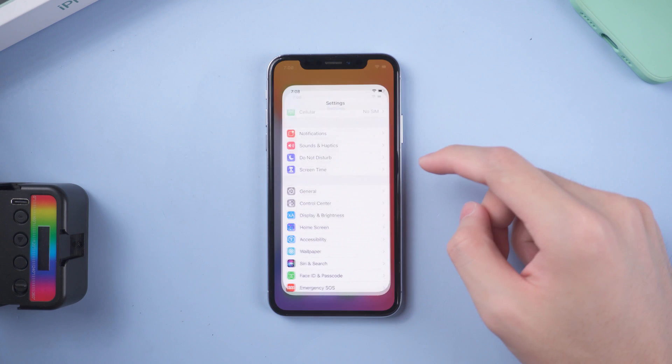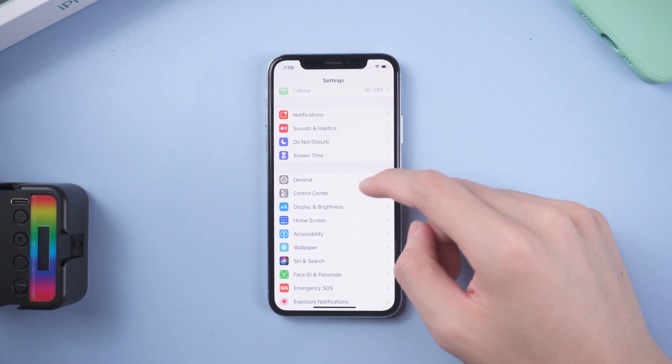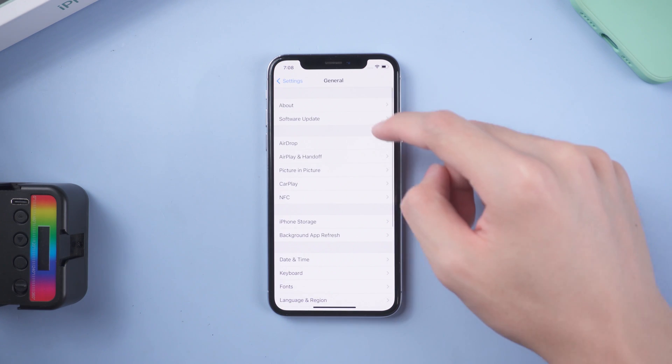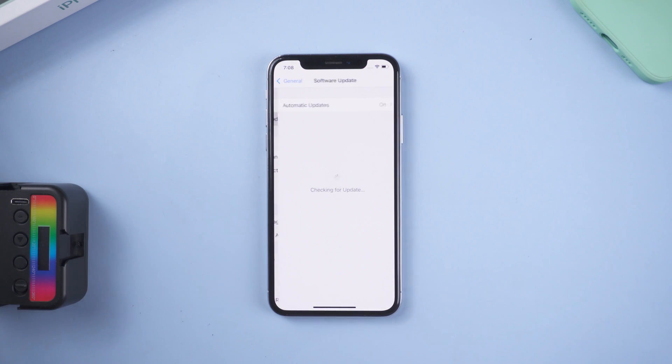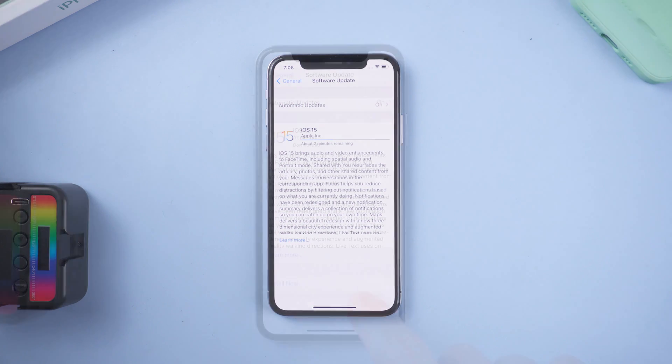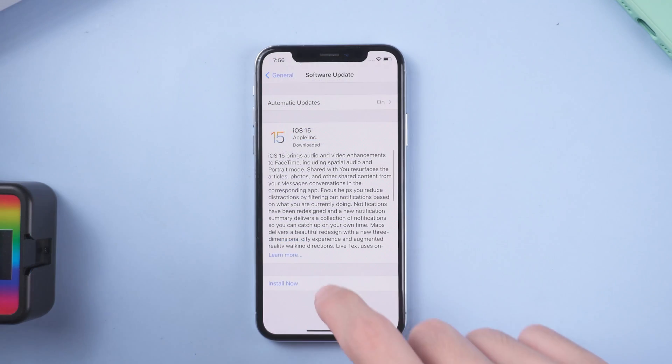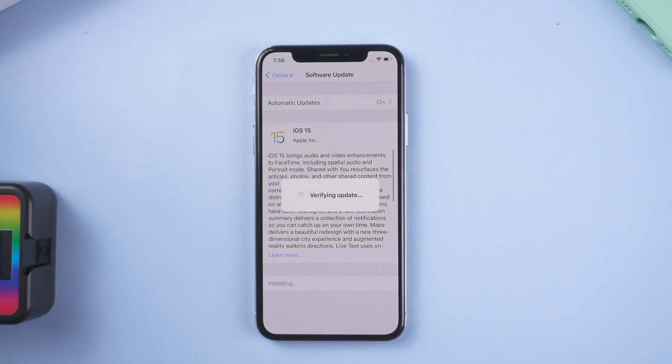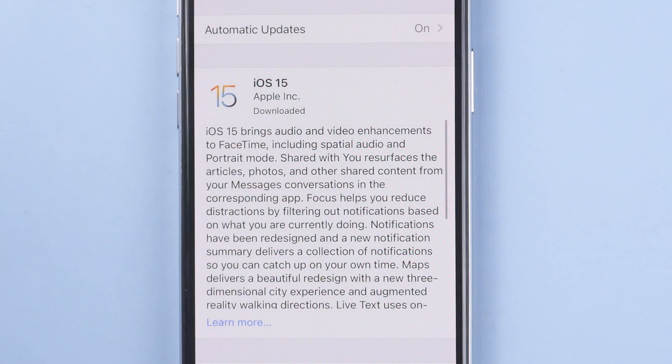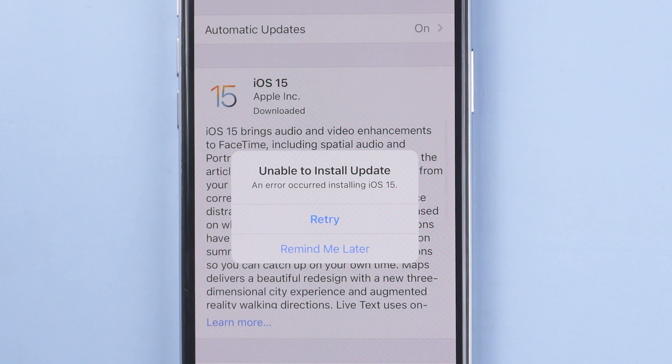Hello everyone, welcome back to Tenorshare channel. iOS 15 just released, everyone is looking forward to download it, but when I finished download and ready to install, it pop up a window that says enable to install. Why?